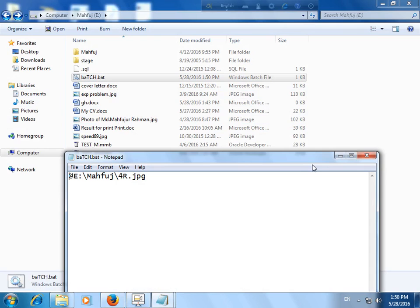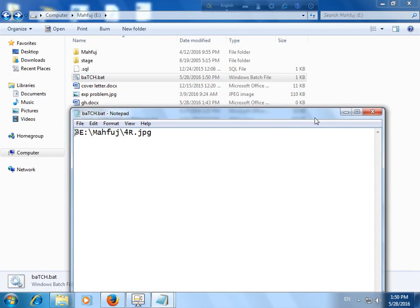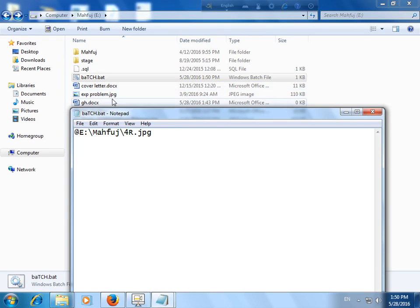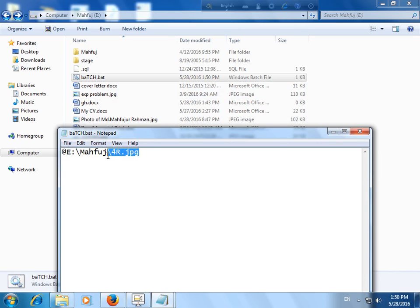You can run your batch file or you can run your software and install your software in your local disk. If you want to open any photo, Excel file, or Word file, just change here—just change the path and give the extension or give the file name with their extension.